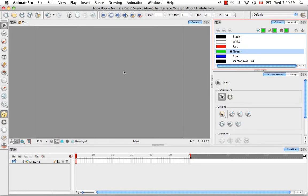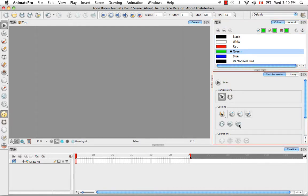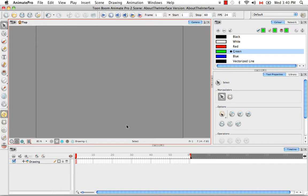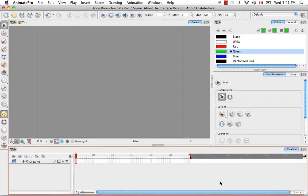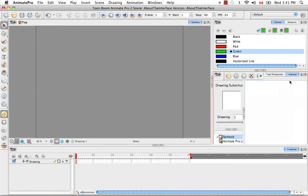A view is Toon Boom's way of describing these grey windows or panels in the software. The name of the view is indicated on a tab in the top right corner of the view. So this would be the camera view, here we have the timeline view, here's the tool properties view, and the library view.